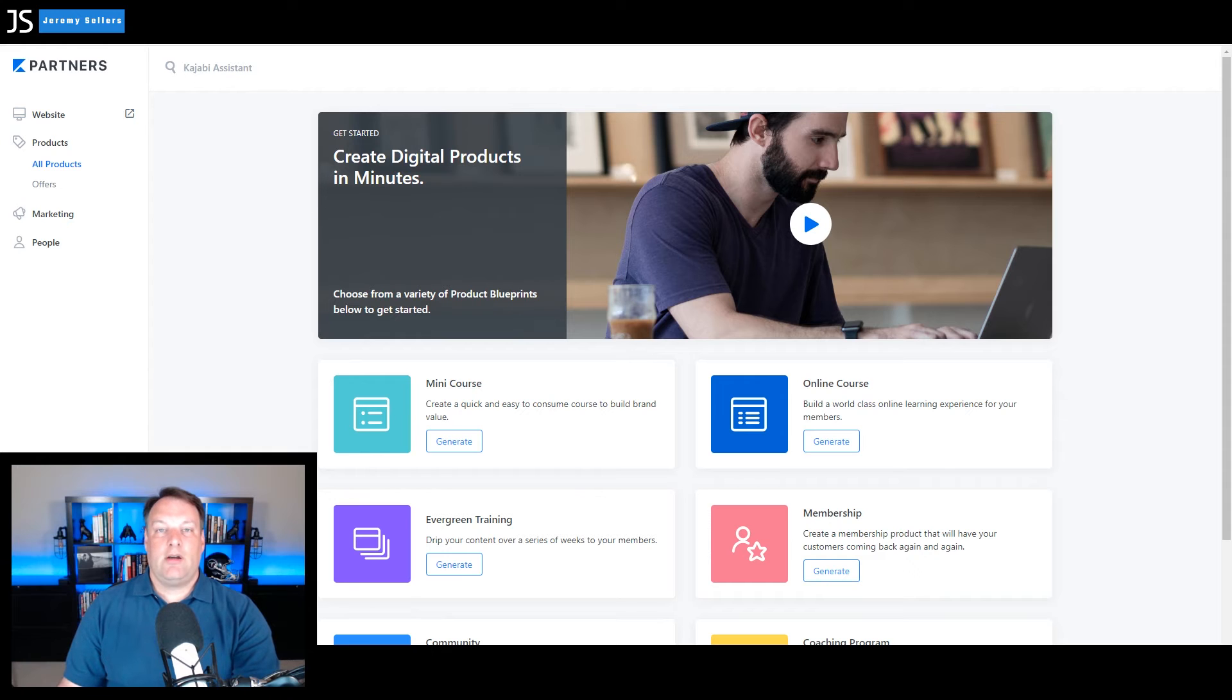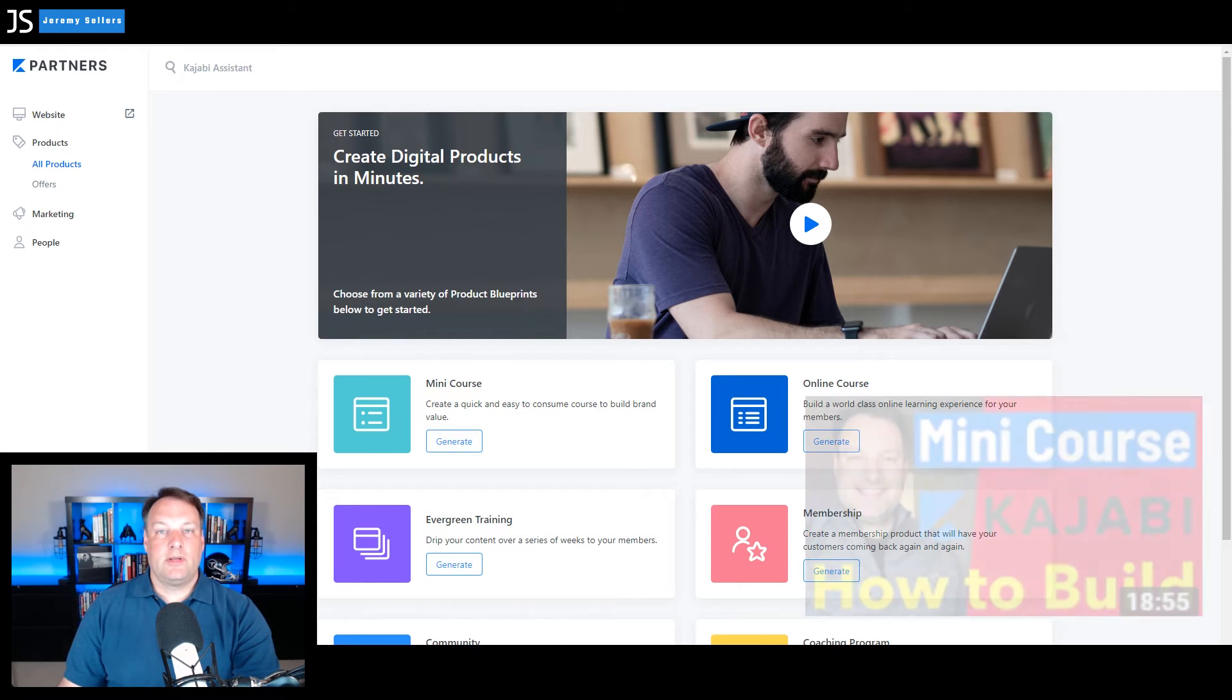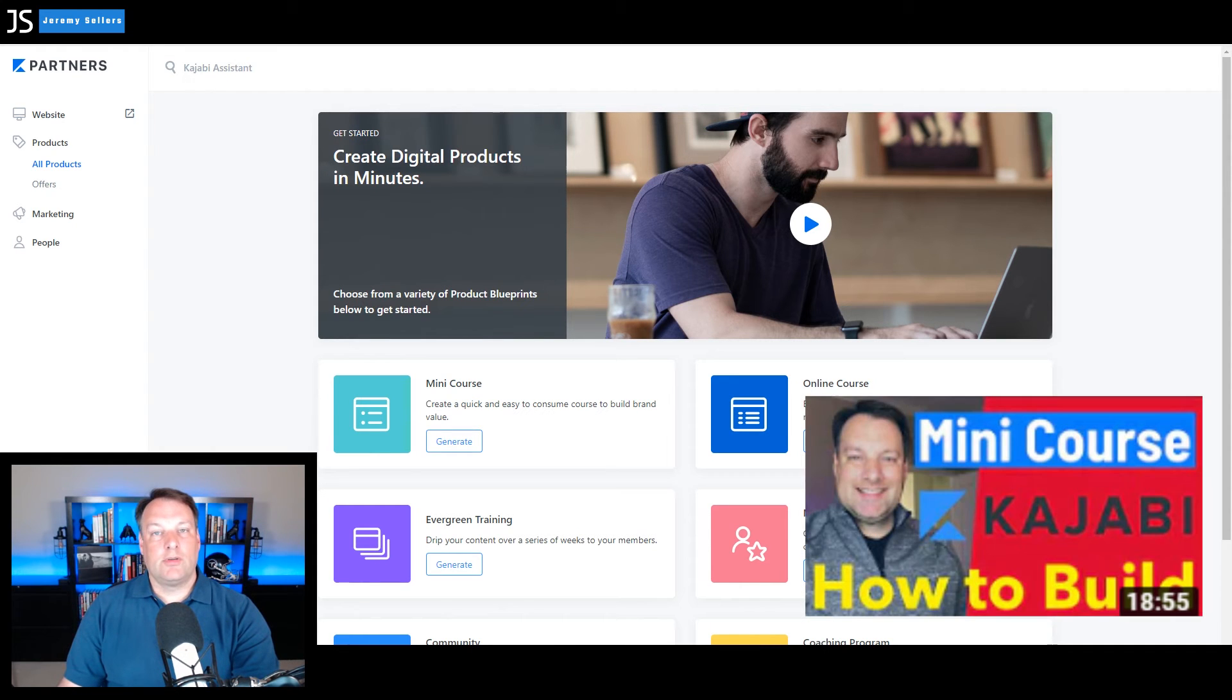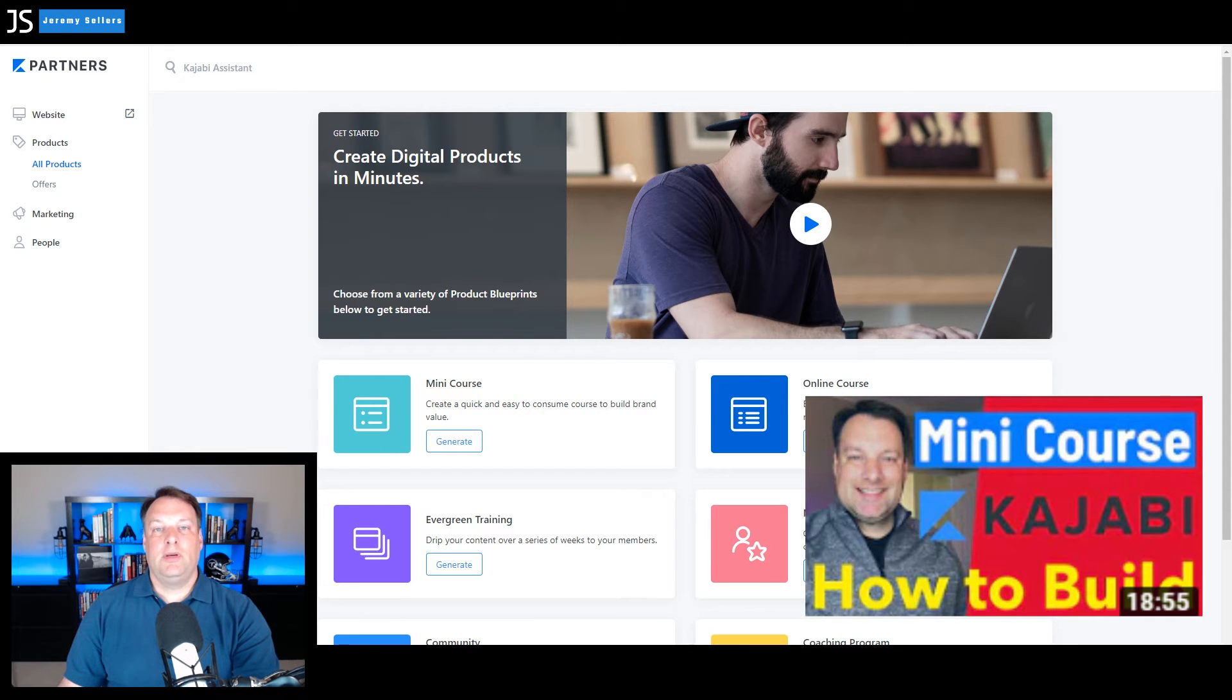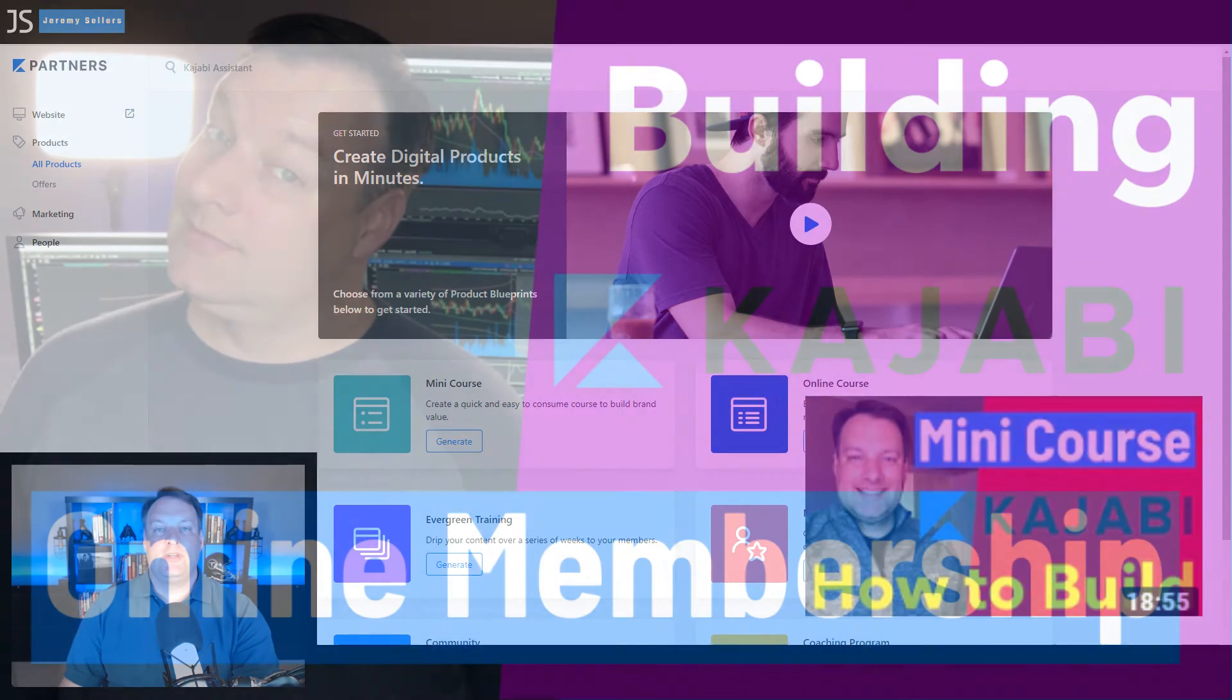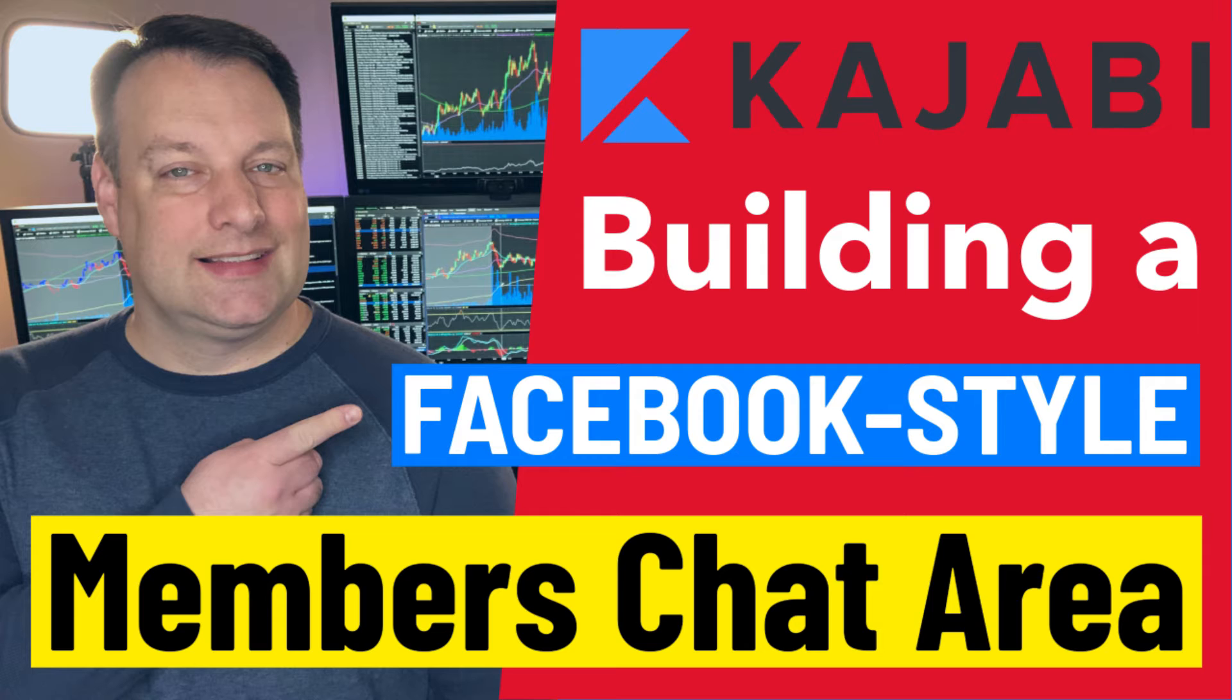Now in our other videos on this channel we've discussed building other digital products for your online business. We've covered how to build a mini course, how to build a full online course, and we've also discussed how to build a membership area for your monthly paying members as well as a Facebook style community chat area to complement that membership area.